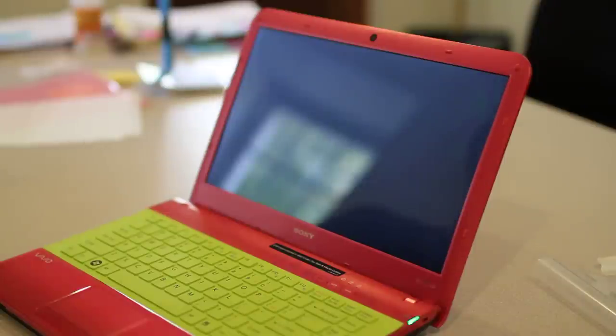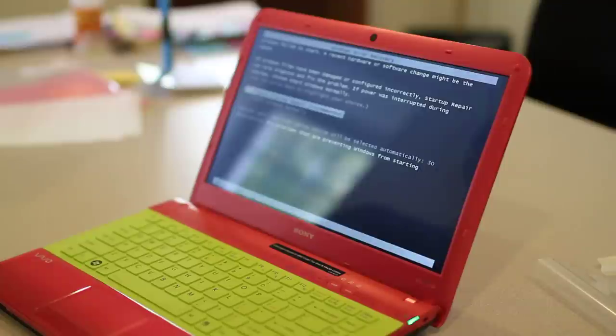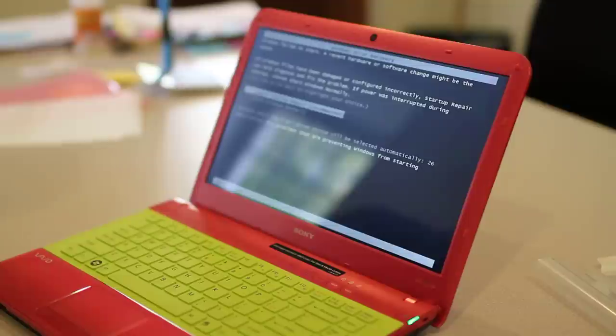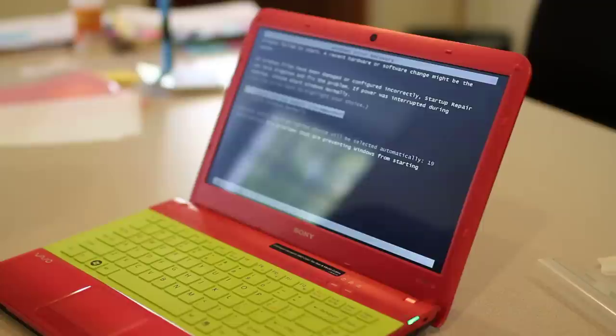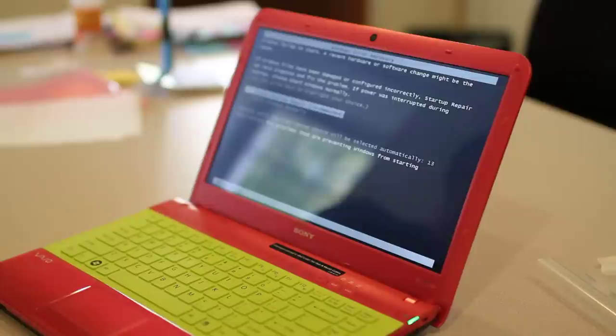So folks, that is how you replace the screen on a Sony VAIO PCG-61315L. Again, the screen came from LaptopScreens.com. Cheap replacement, very simple to do yourself. Highly recommend saving the money if you need to do it. That's all, hope you enjoyed this. And good luck to you, those that are replacing your own screens.